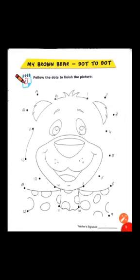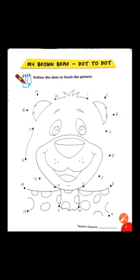Then number 3, then number 4. Pencil کو چھوڑنا نہیں آپ نے، اور number 4 سے move کرنا ہے 5 تک. You will move slowly: 5 to 6, 6 to 7, 7 to 8, 8 to 9, 9 to 10, 10 to 11, 11 to 12, 12 to 13, 13 to 14, 14 to 15.